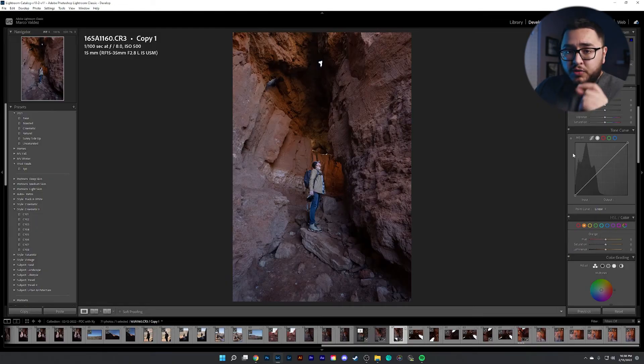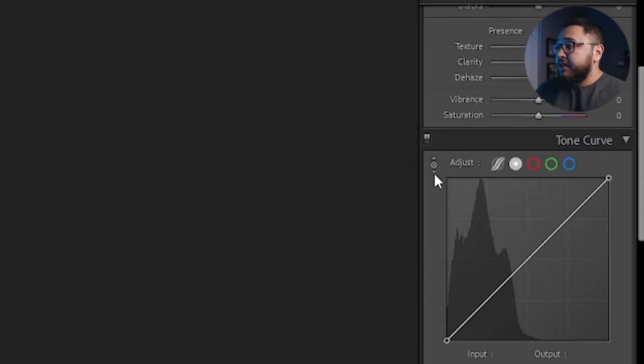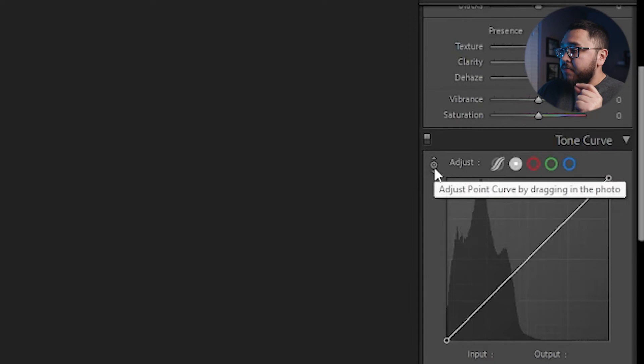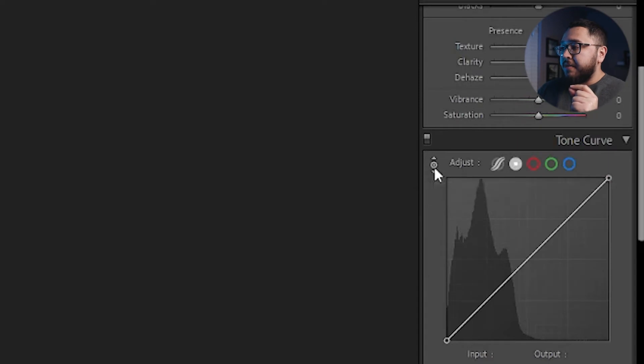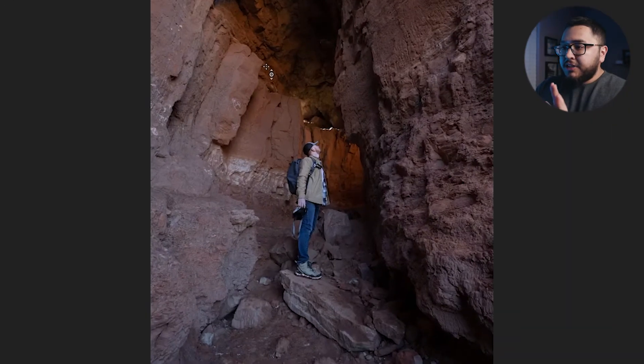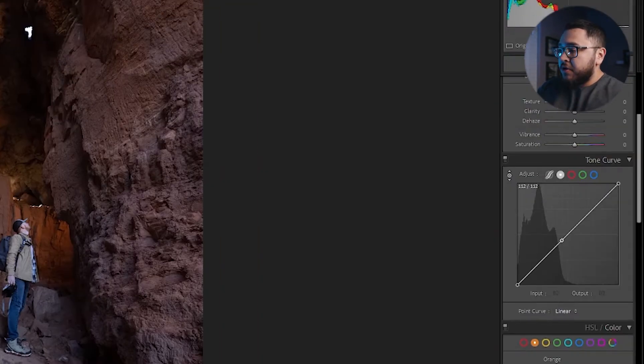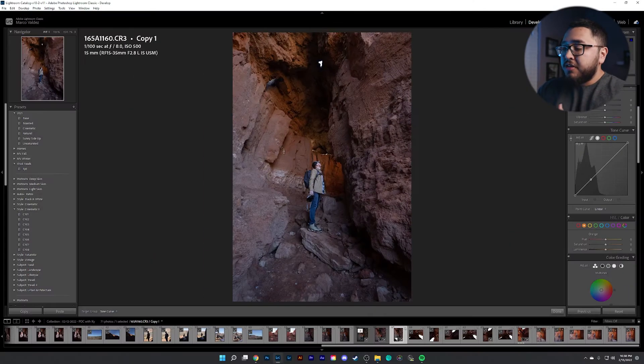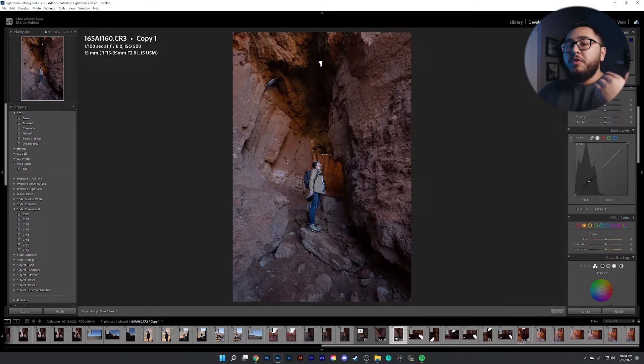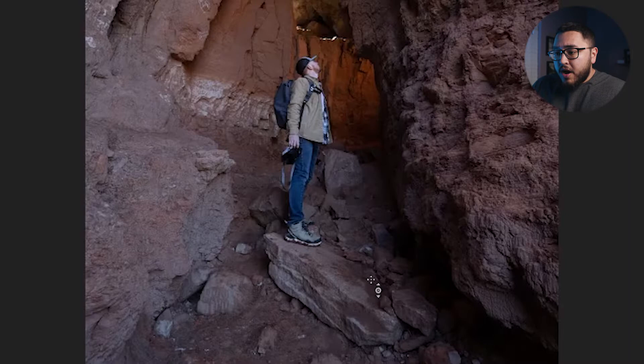Now, what you want to do is come to the top left of the panel and click on this little button right here. Now, once you've clicked this button, you're now going to hover over your image. And as you're hovering over different parts of your image, you're going to notice in your tone curve section that there's a little control point basically showing you what part of that image that you can adjust.